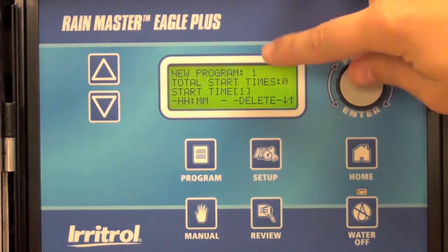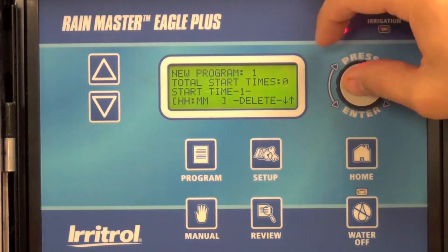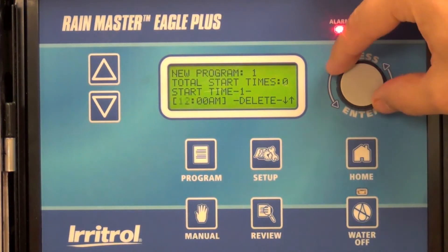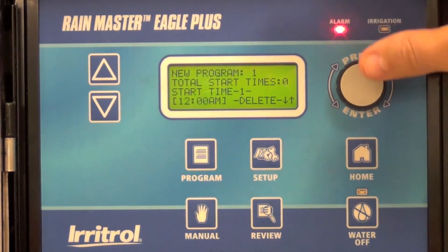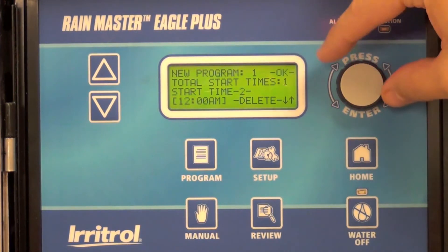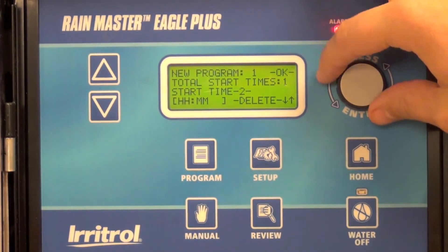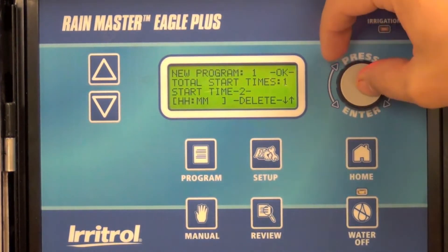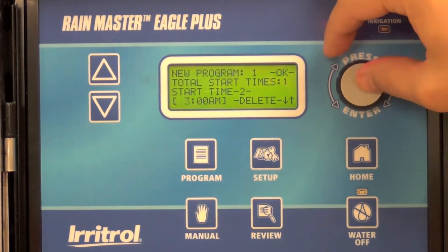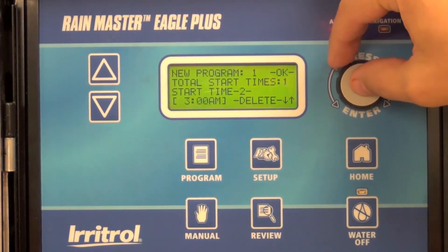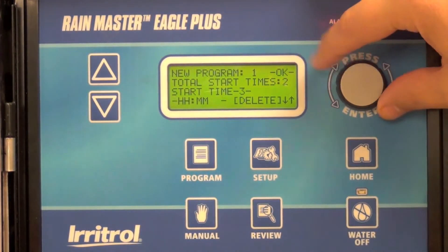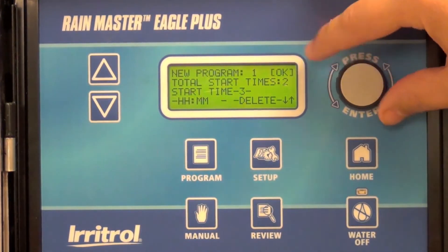It will then ask you for your start times. My first start time will be at midnight. If you have a second start time, you can go ahead and enter it here. When you're done with your start times, go ahead and select OK.